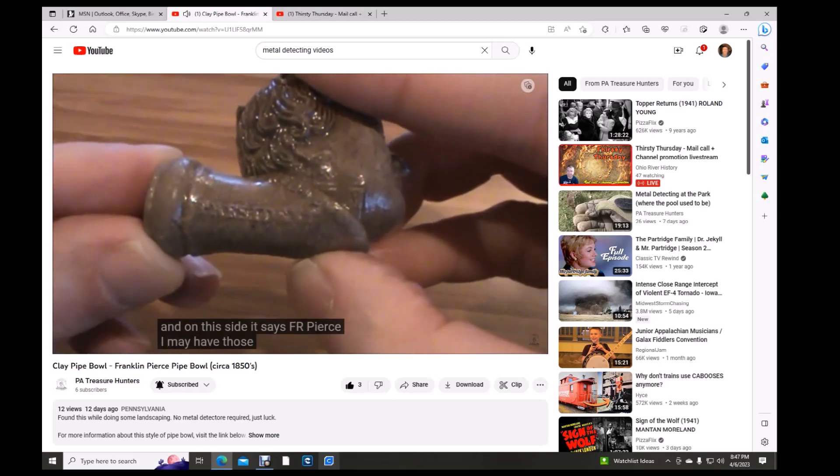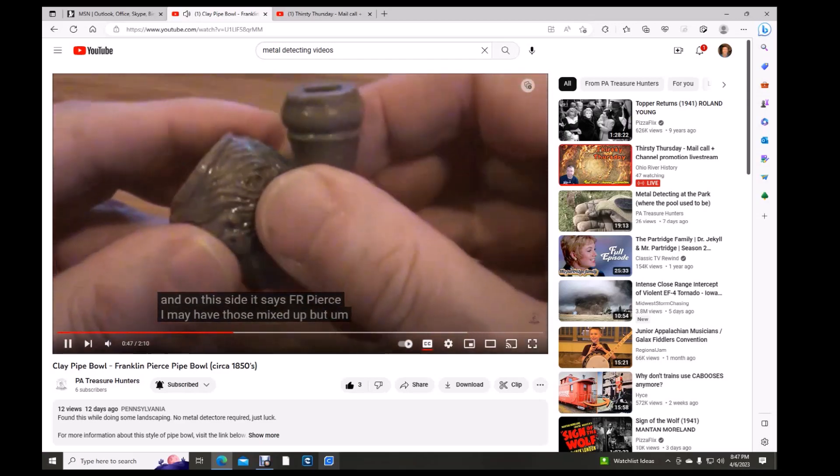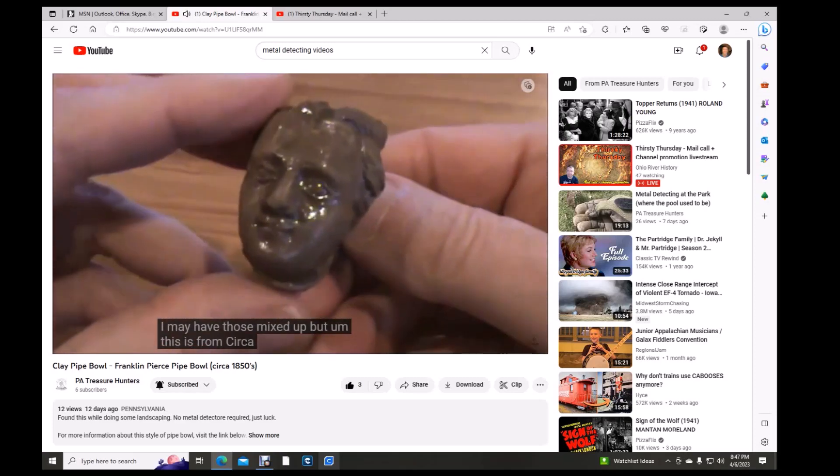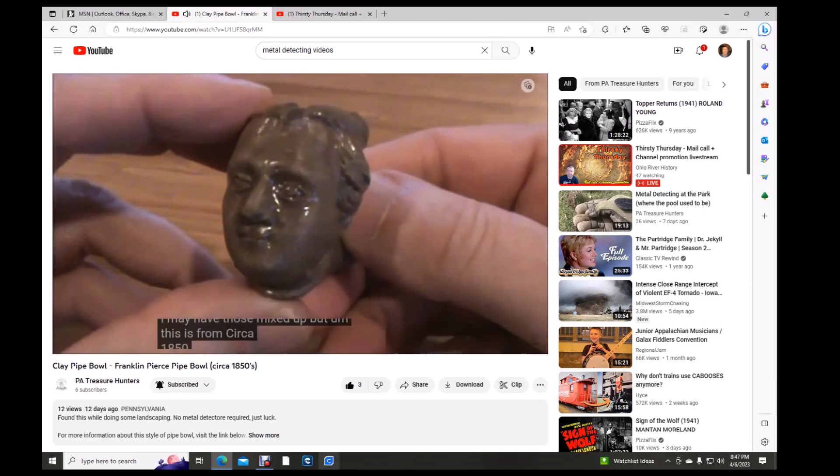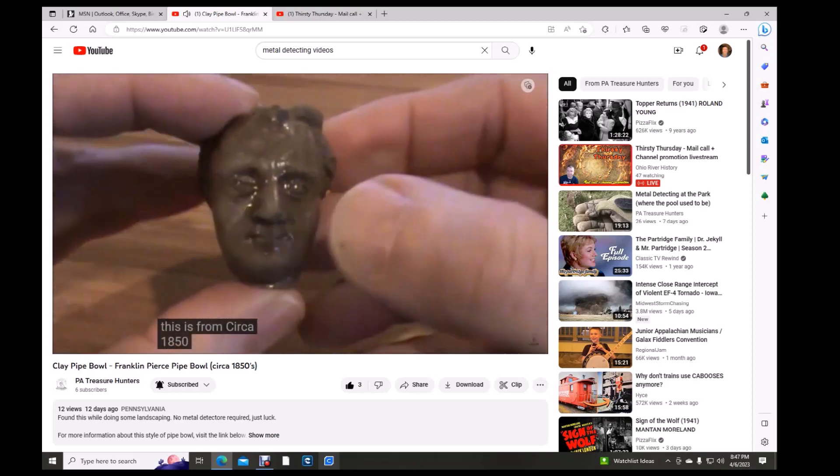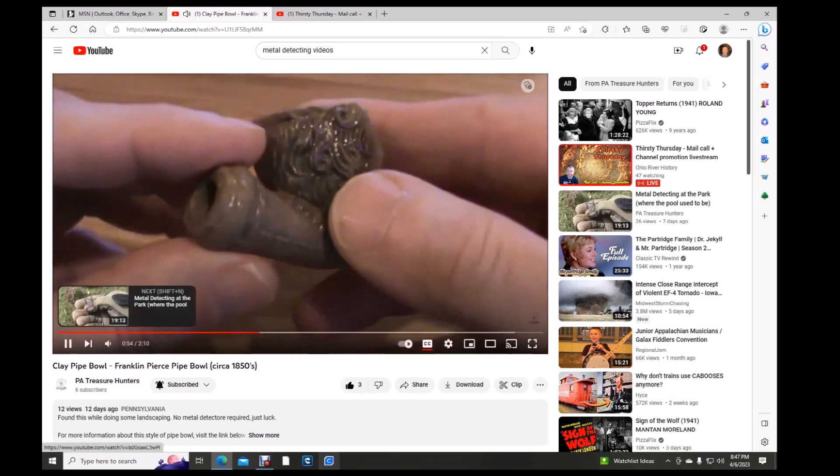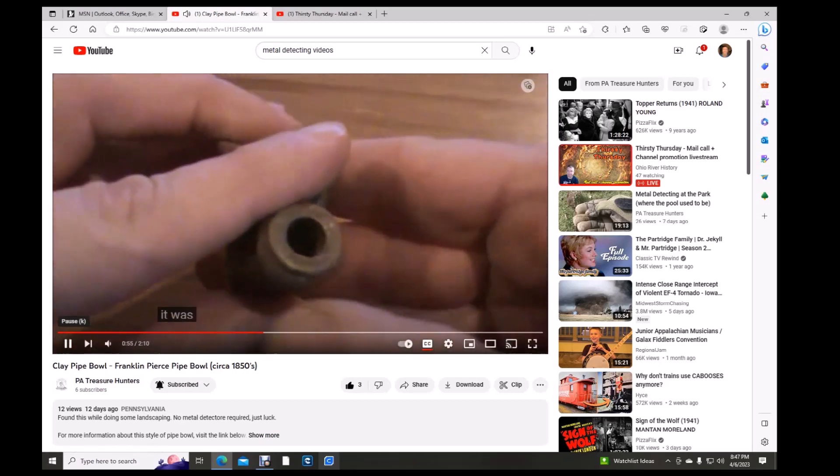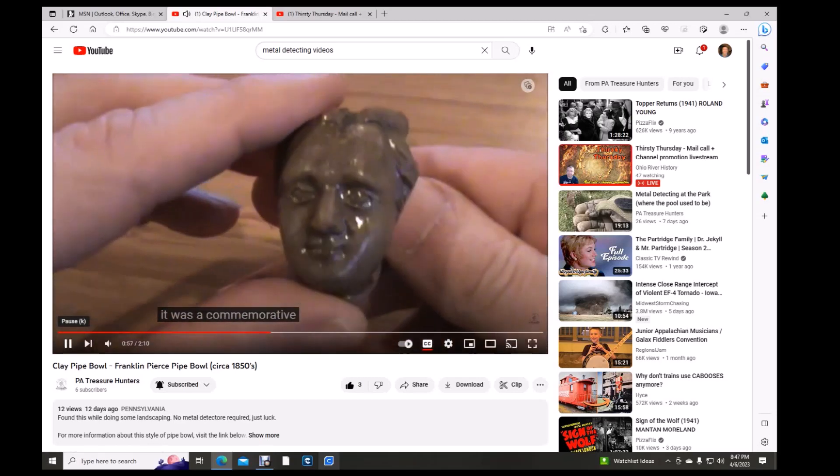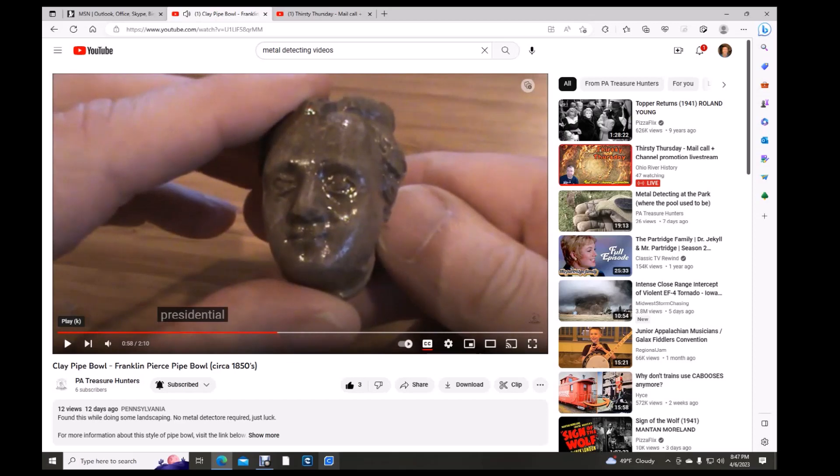I may have those mixed up, but this is from circa 1850. It was a commemorative presidential. That's pretty nice finding that, doing some landscaping in your yard.